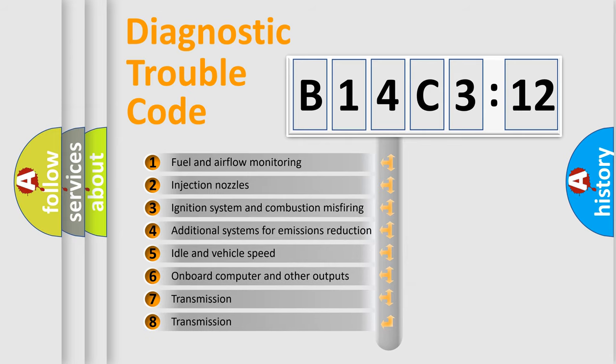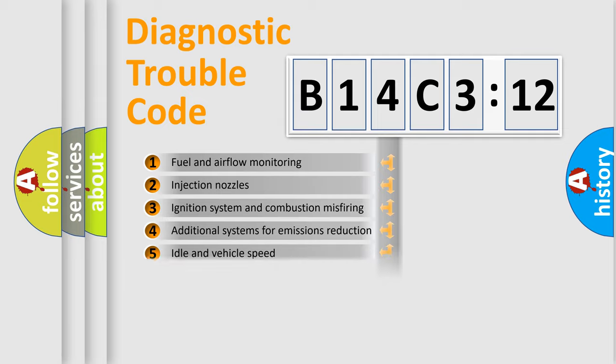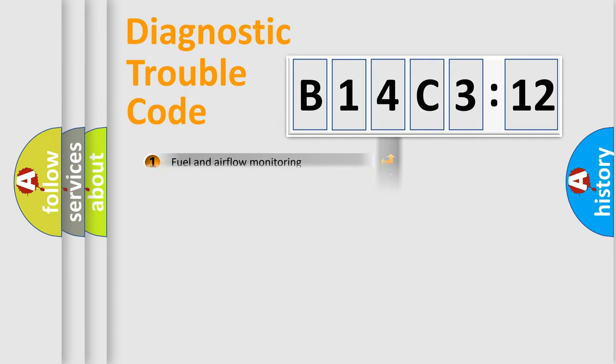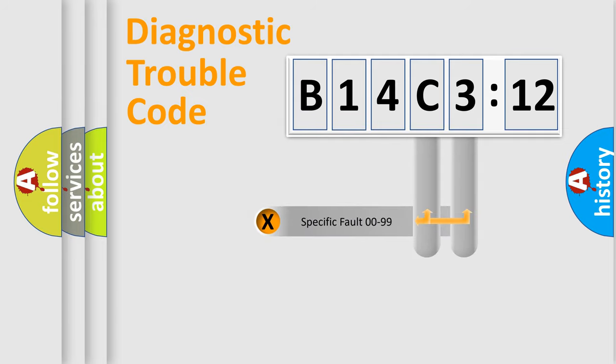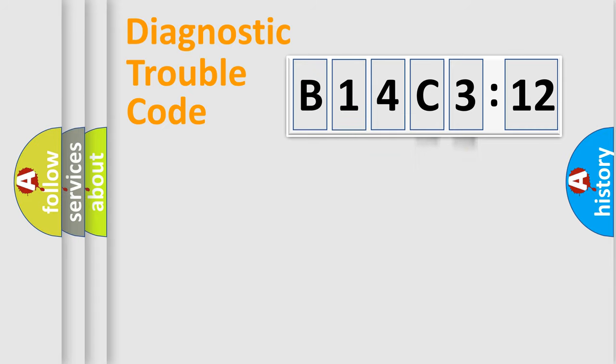The third character specifies a subset of errors. The distribution shown is valid only for the standardized DTC code. Only the last two characters define the specific fault of the group.